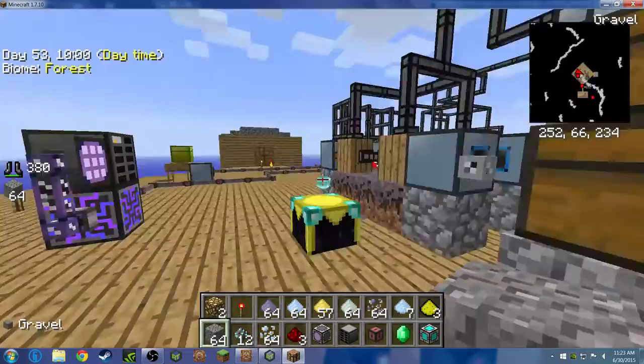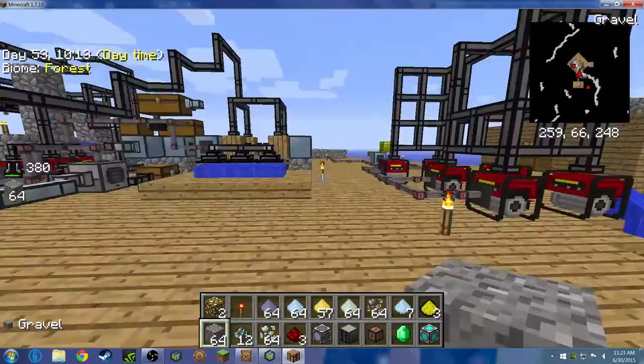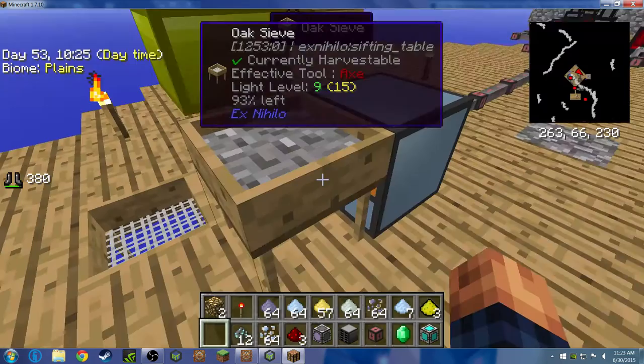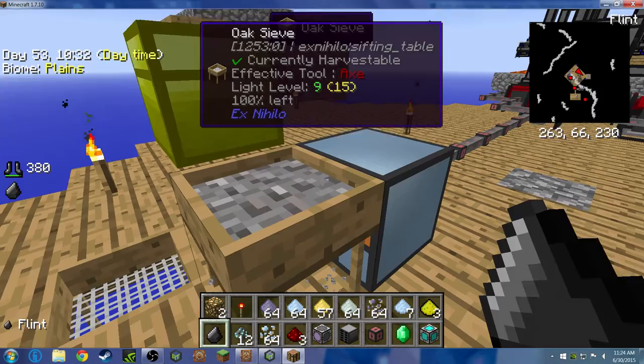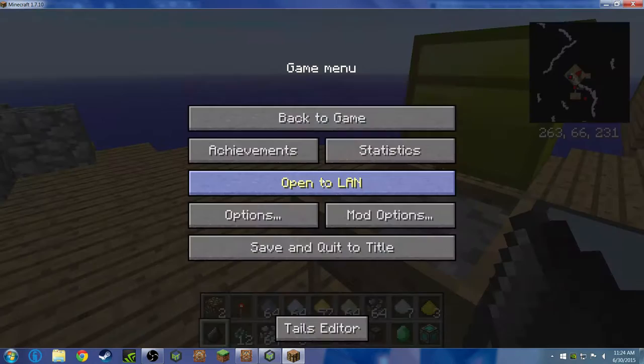Basically what we're going to want to do in the future is automate it, so like automatically sieve it. In Sky Factory 1 this worked perfectly fine. So if you told this to right click and there was gravel in there, it places it in but it's not sieving. But in Sky Factory 1 it would sieve. So today I'm going to tell you how to fix autonomous activators.